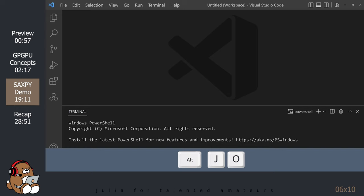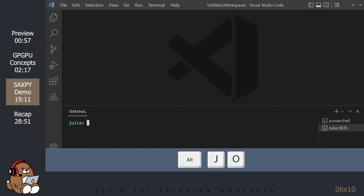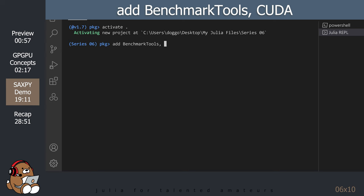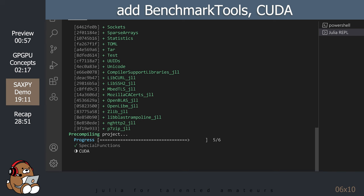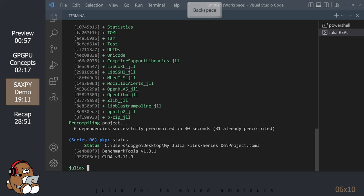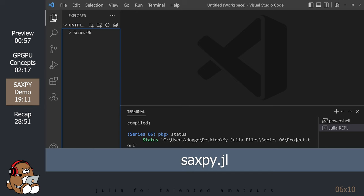Next, open up a new Julia session by hitting Alt-J, then Alt-O. Maximize the REPL panel. Enter the Package Manager by hitting the closing square bracket. Activate your tutorial directory. Add the Benchmark Tools package and the CUDA package. Type in Status to check the version numbers. Exit the Package Manager by hitting Backspace.